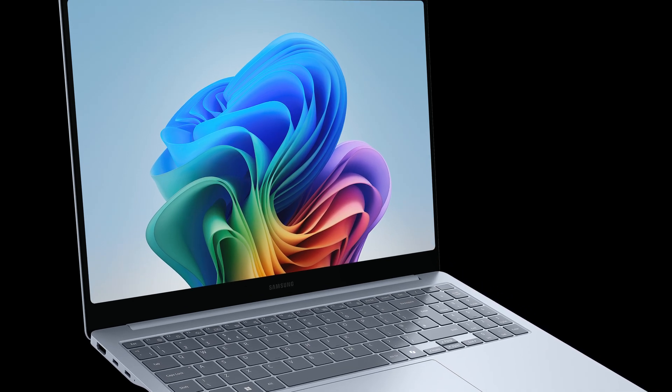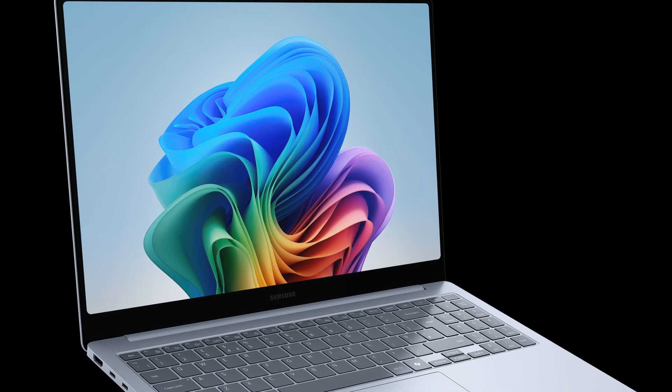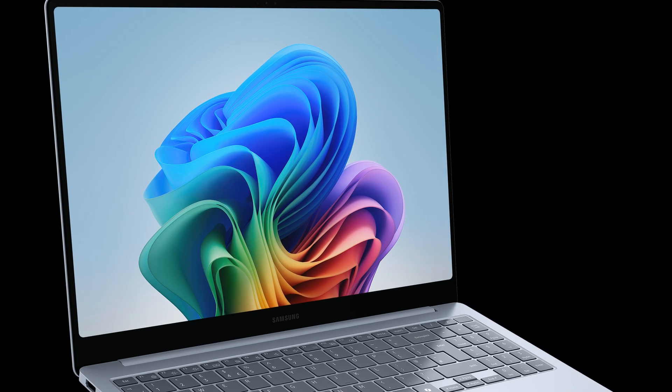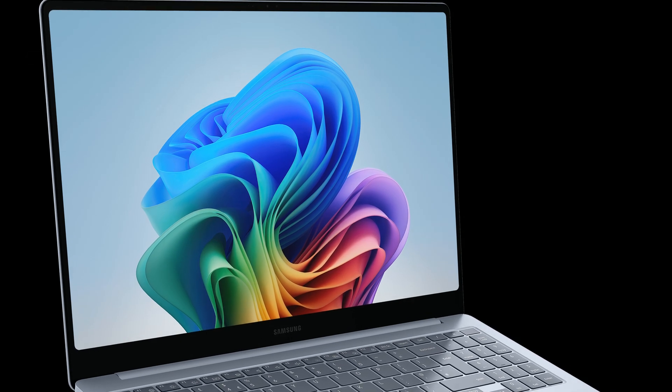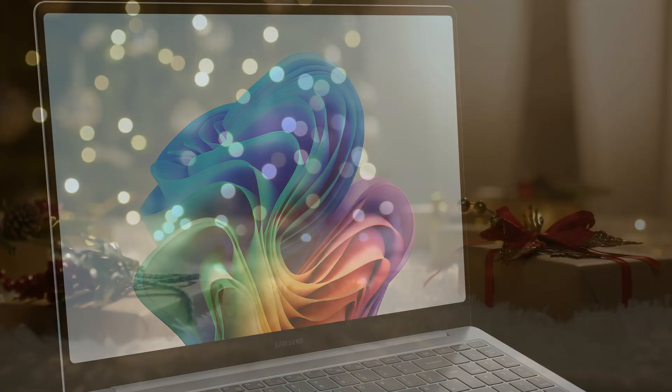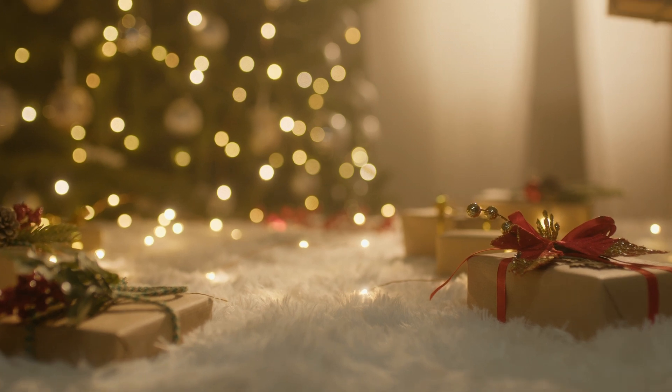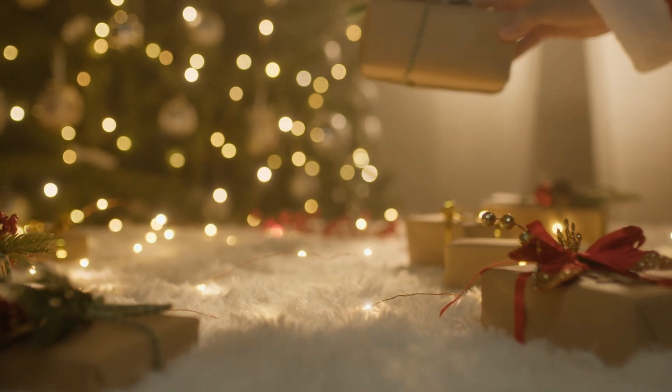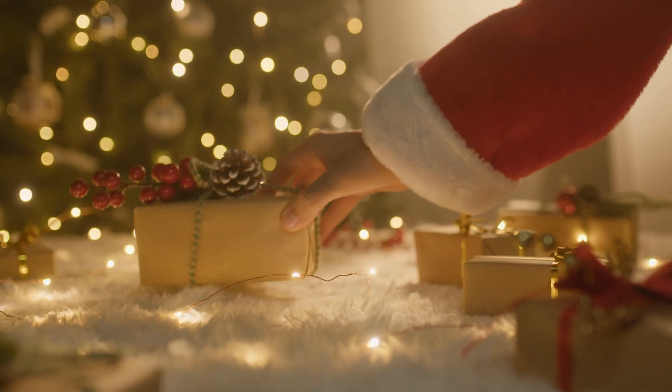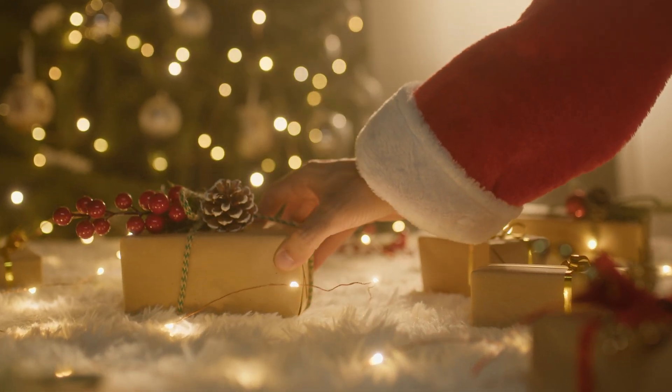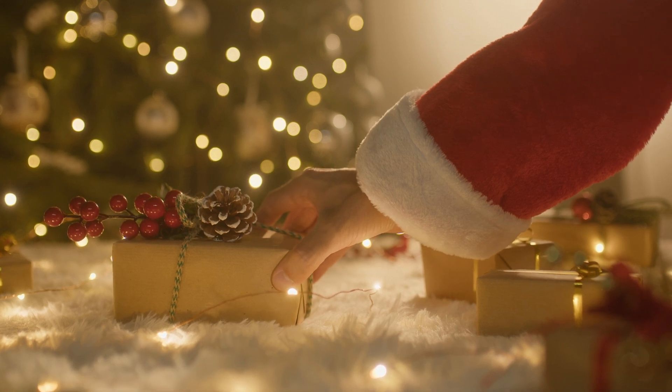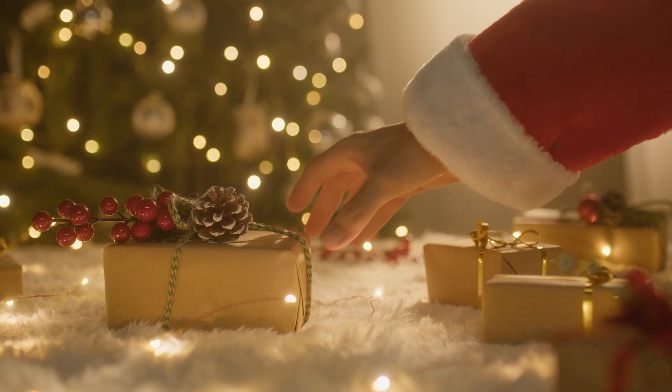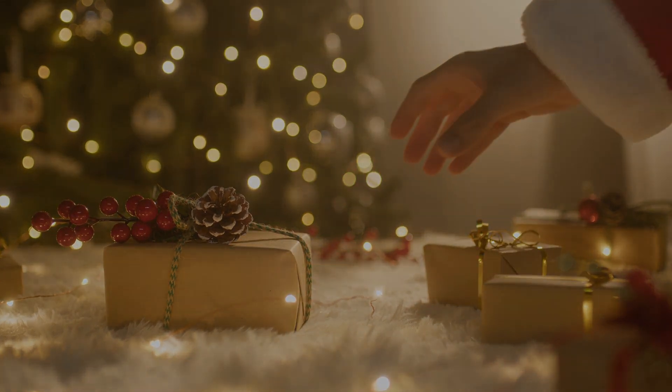Whether you're working, studying, or relaxing, the Galaxy Book 4 Edge 16 has you covered. This makes a fantastic gift this holiday season.